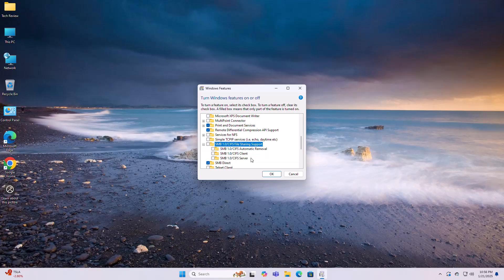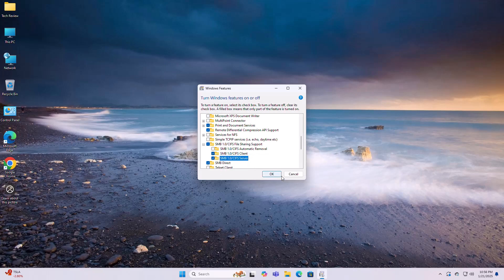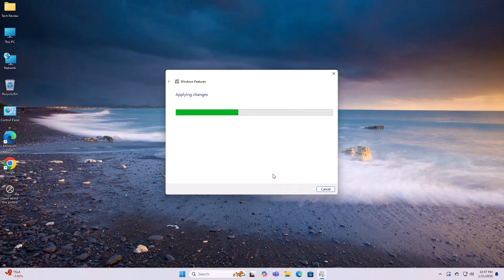Next to SMB 1.0/CIFS client and SMB 1.0/CIFS server, click OK. Windows will enable the selected features.